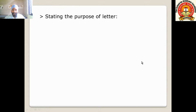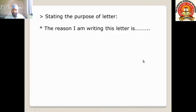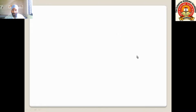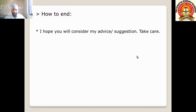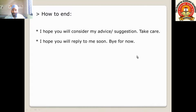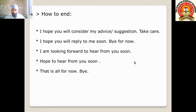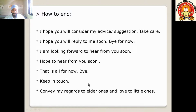Next, stating the purpose of the letter. You write: 'I am writing this letter to let you know about...' or 'The reason I am writing this letter is...' stating your opinion or suggestion. To end the letter, write: 'I hope you will consider my advice or suggestion,' 'Take care,' 'I hope you will reply to me soon,' 'Bye for now,' 'I am looking forward to hearing from you soon,' 'That is all for now,' or 'Convey my regards to elder ones and love to little ones.'